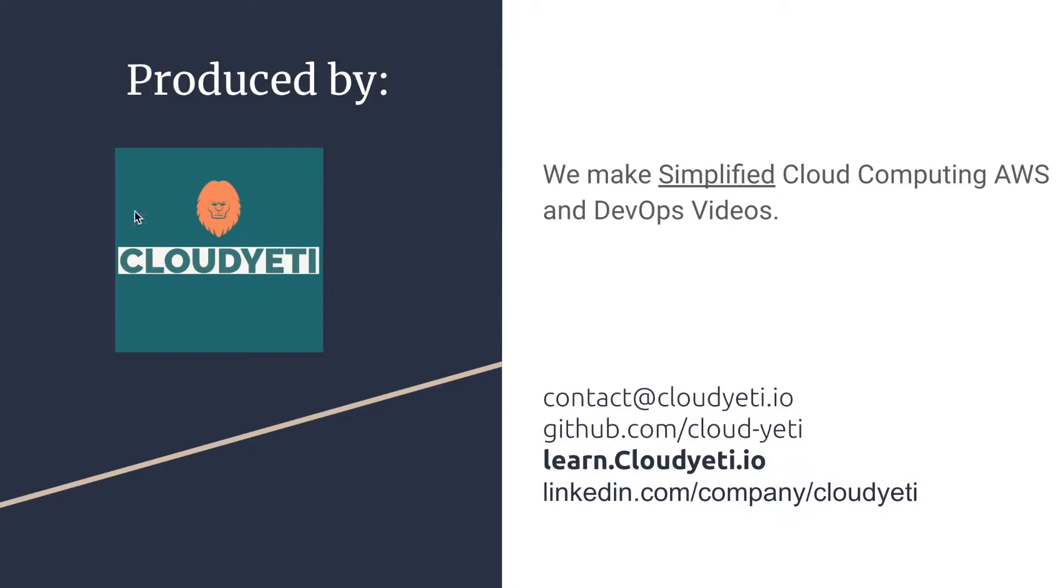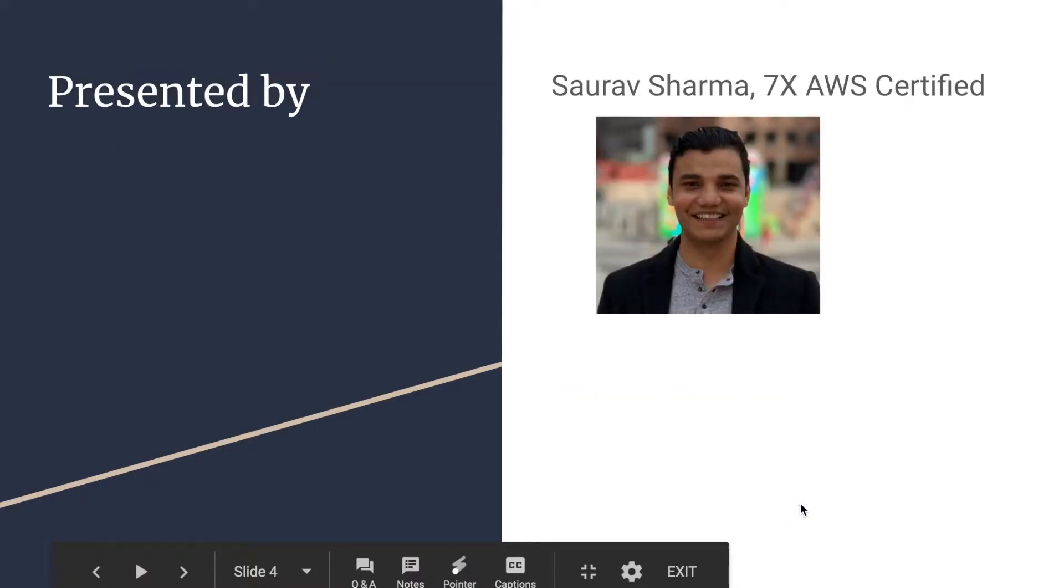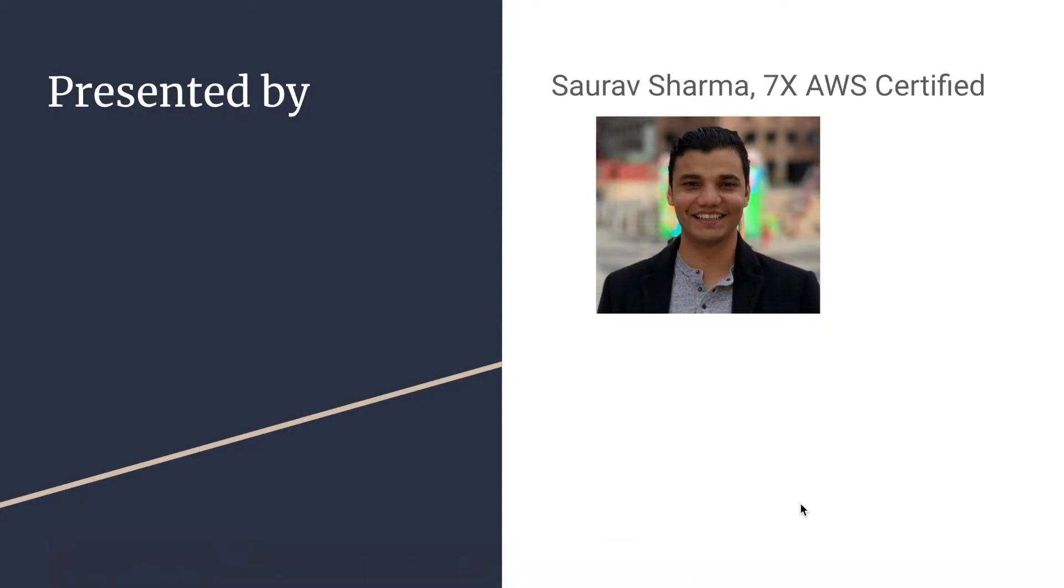You can contact us by emailing us, checking out our GitHub, visiting our website or following us on LinkedIn. I'll be the presenter for this course. My name is Sourav Sharma. I am seven times AWS certified.